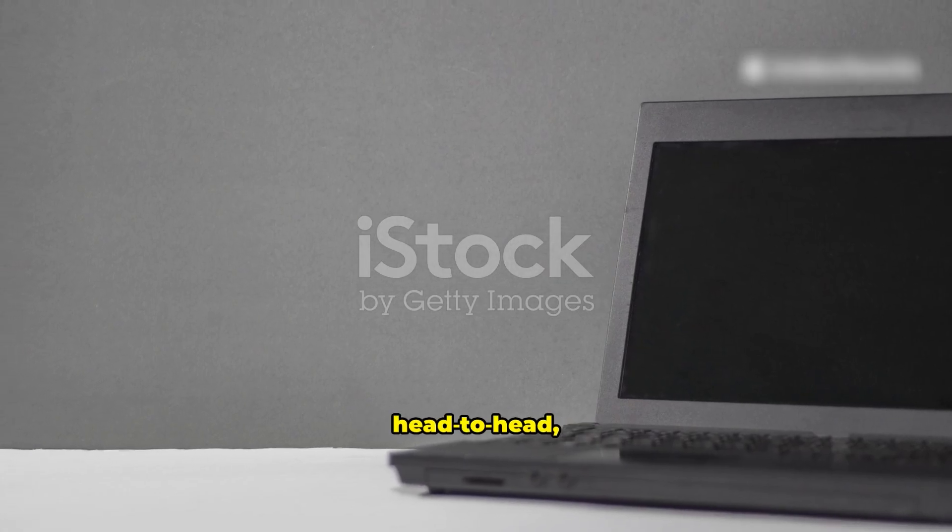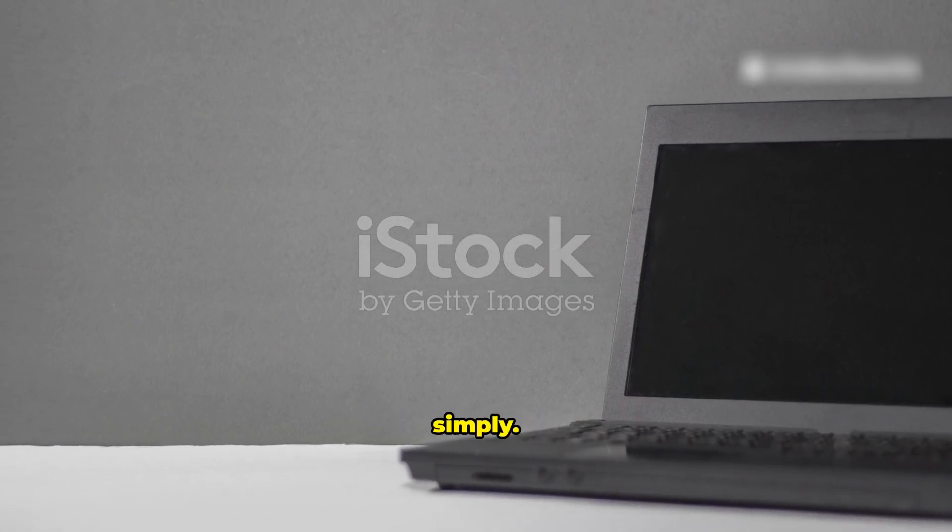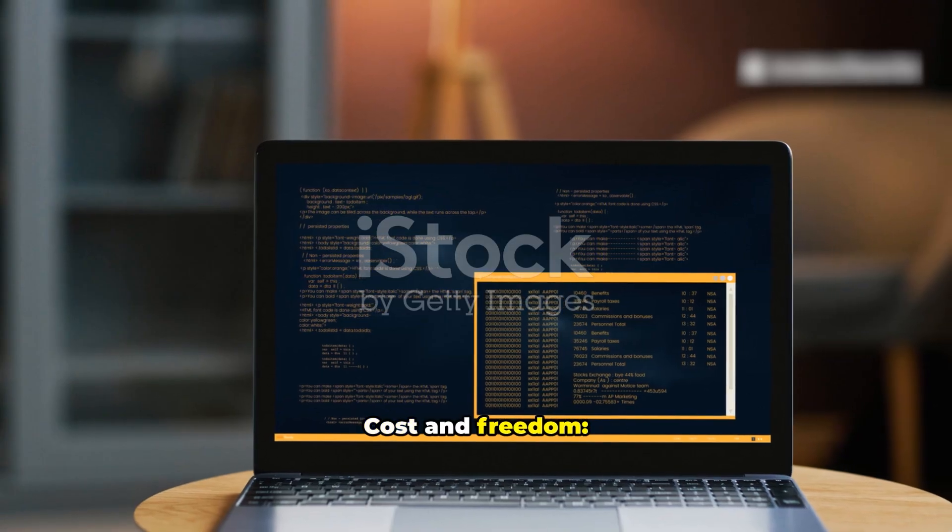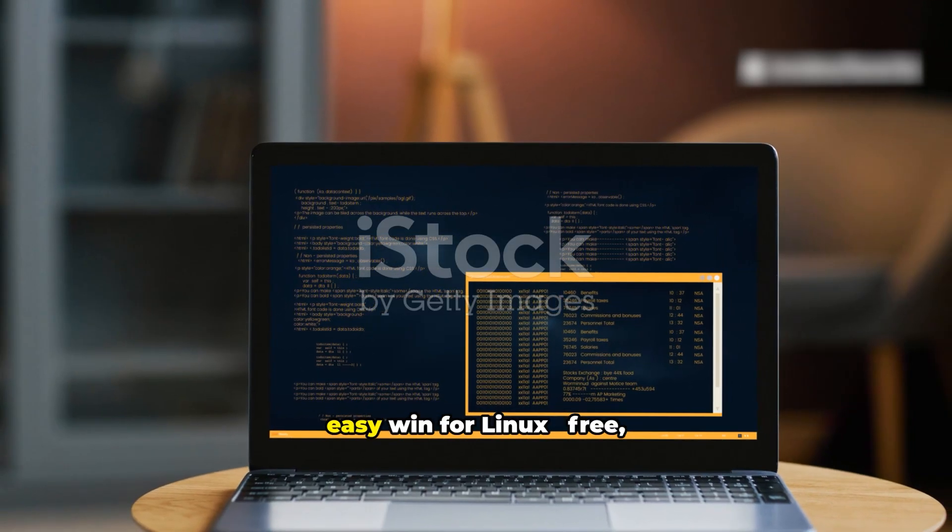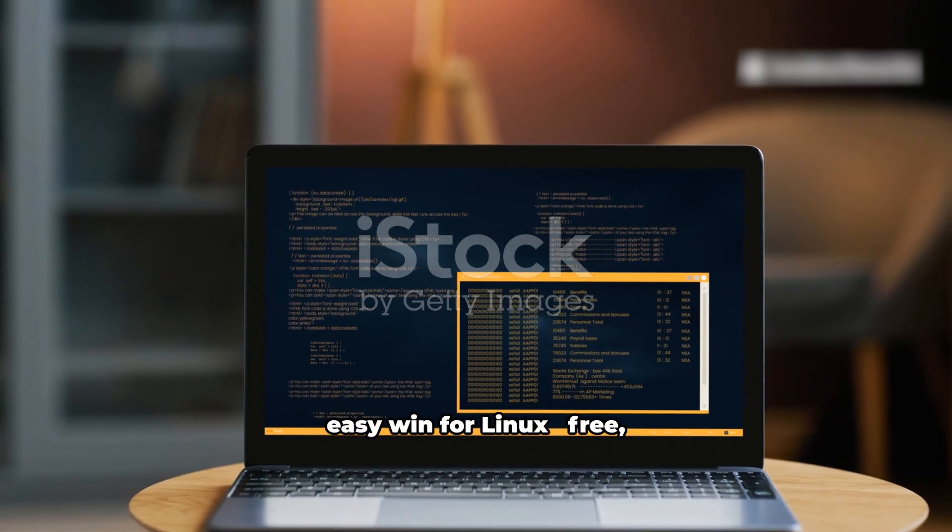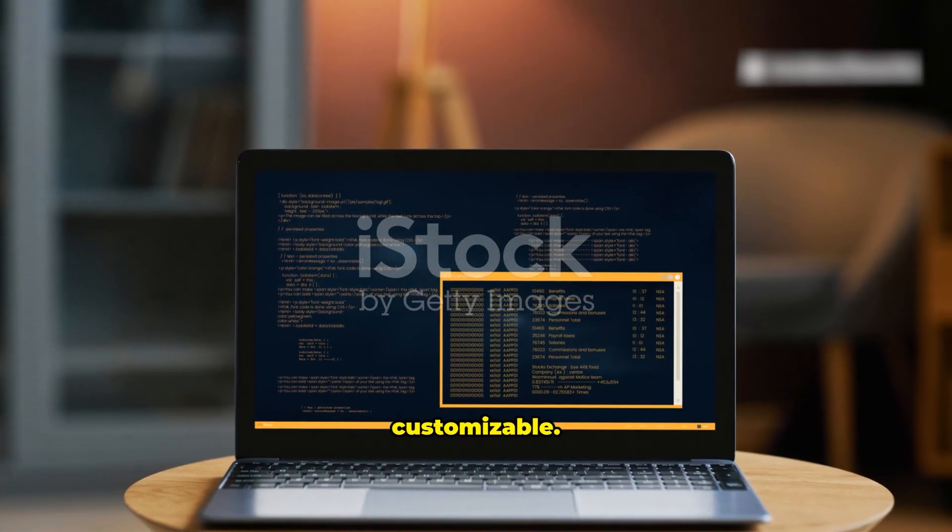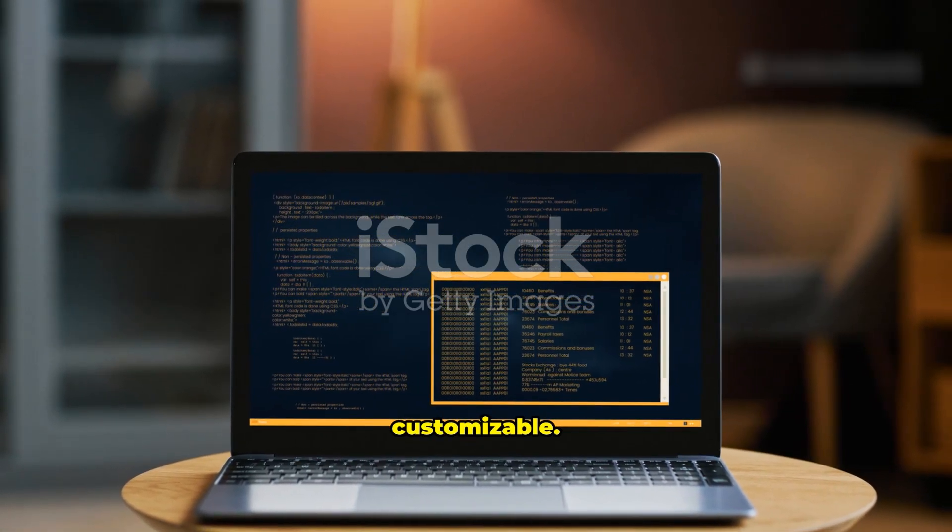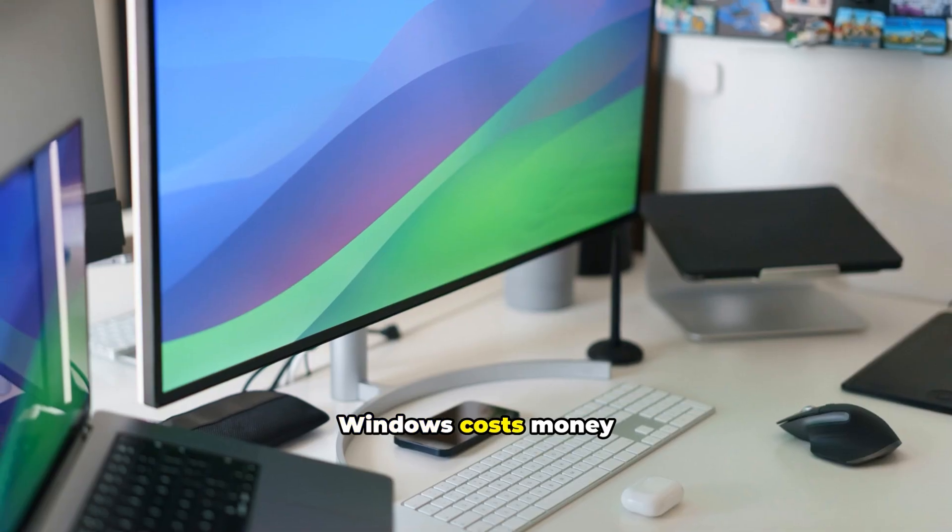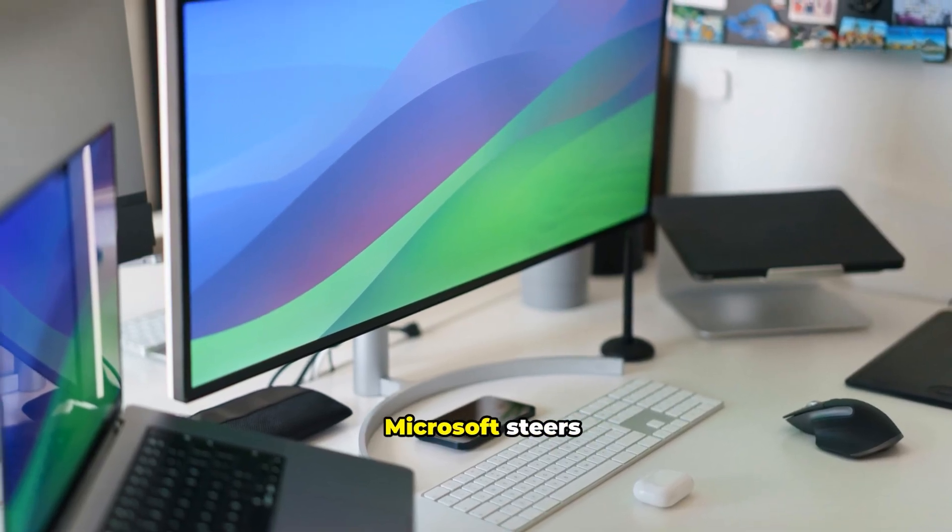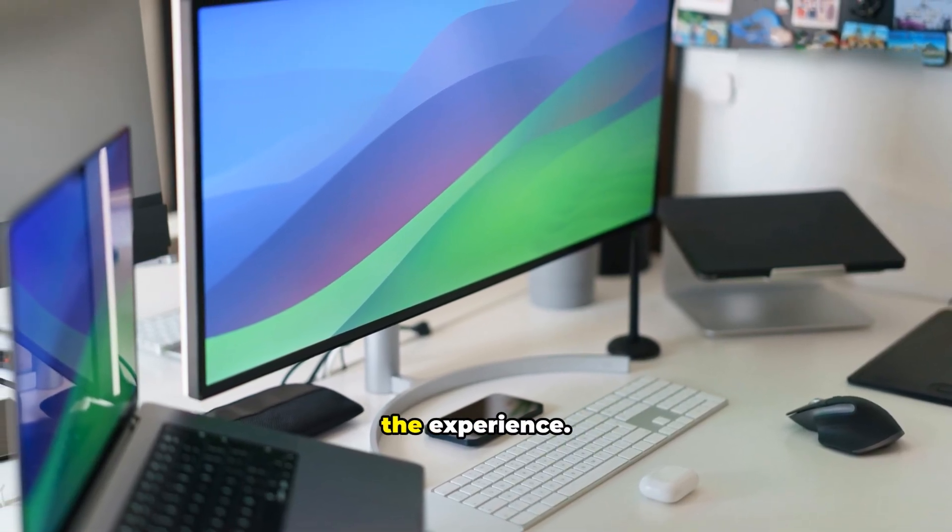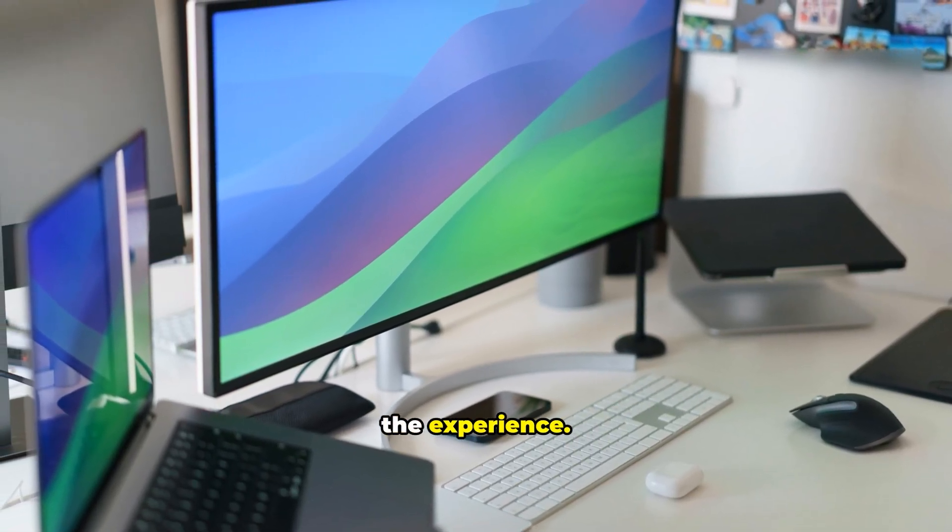Let's break it down, head-to-head simply. Cost and freedom: easy win for Linux. Free, open-source, customizable. Windows costs money and is closed-source. Microsoft steers the experience.